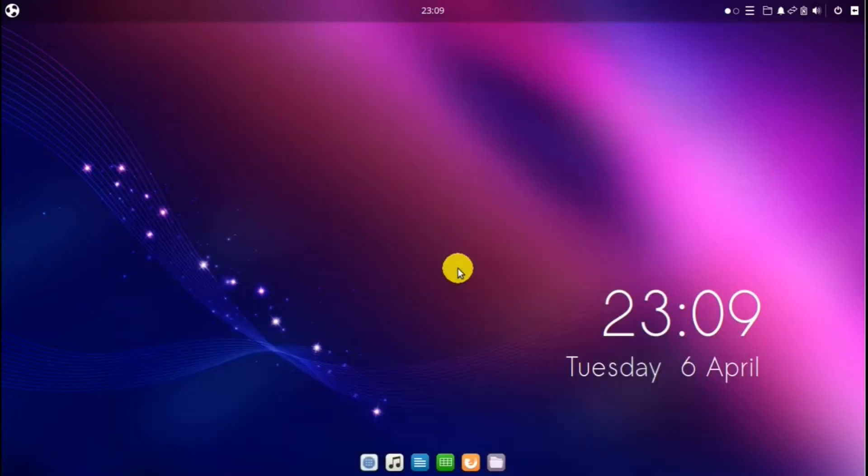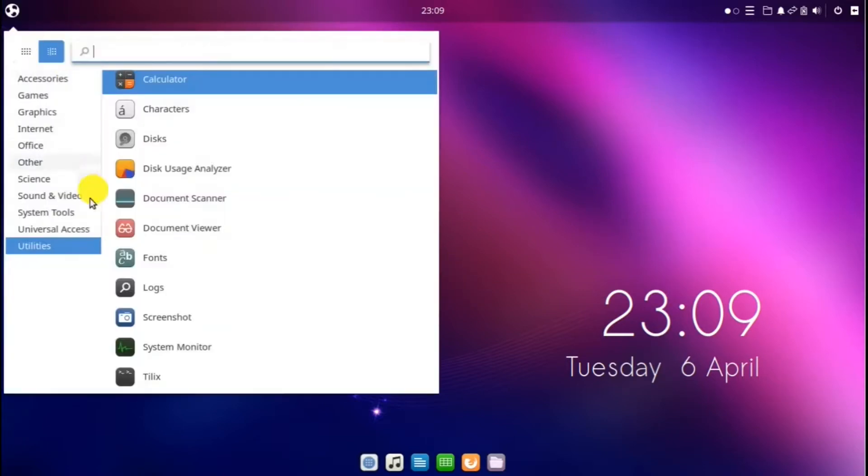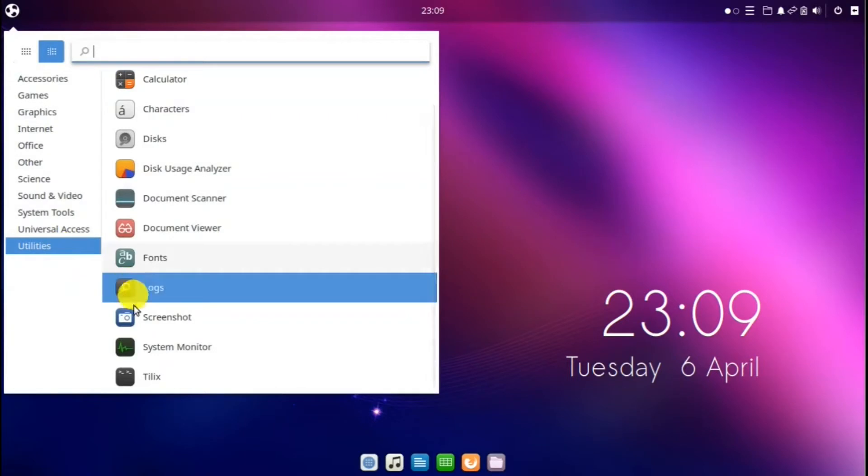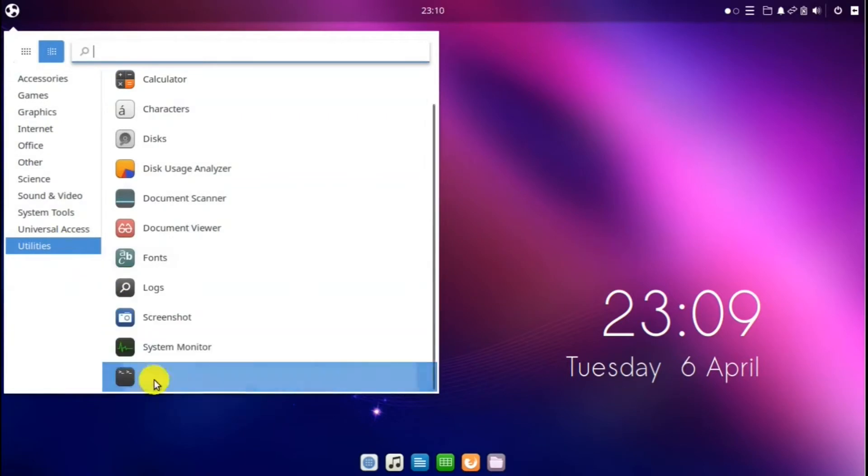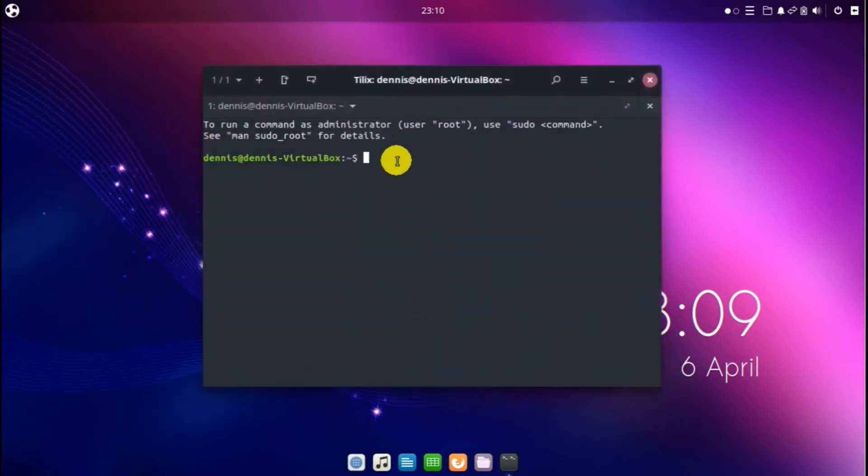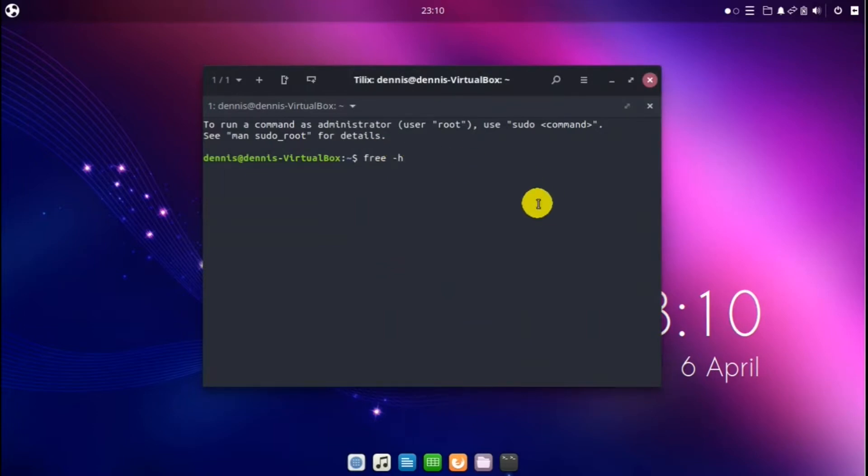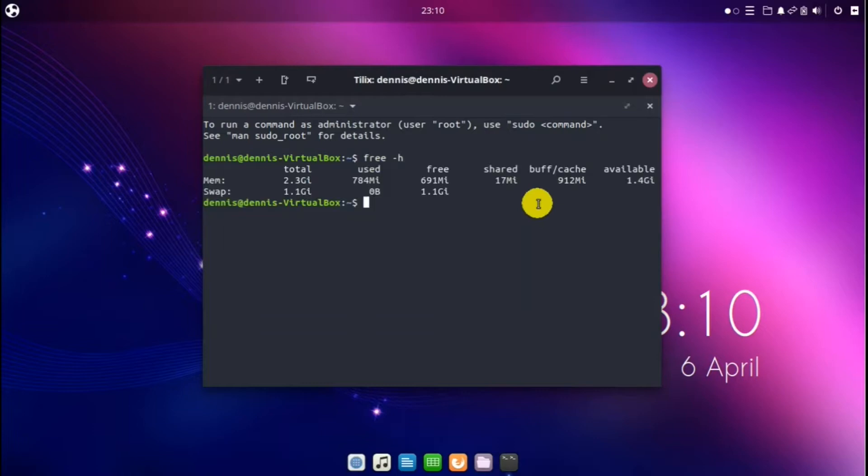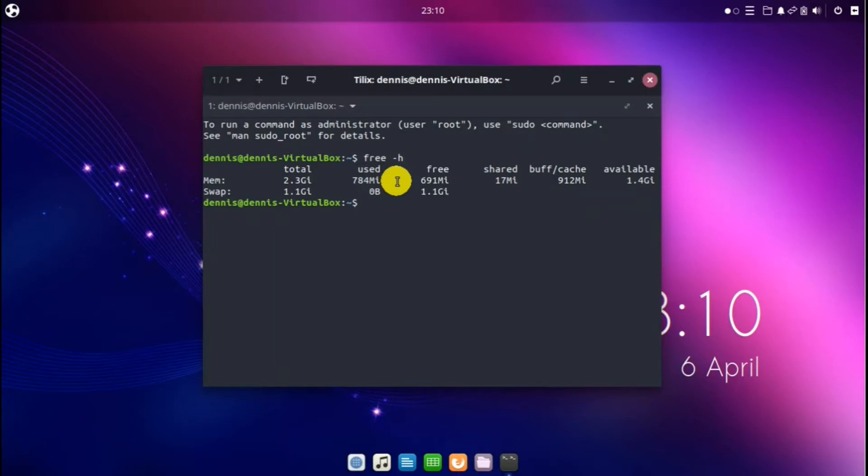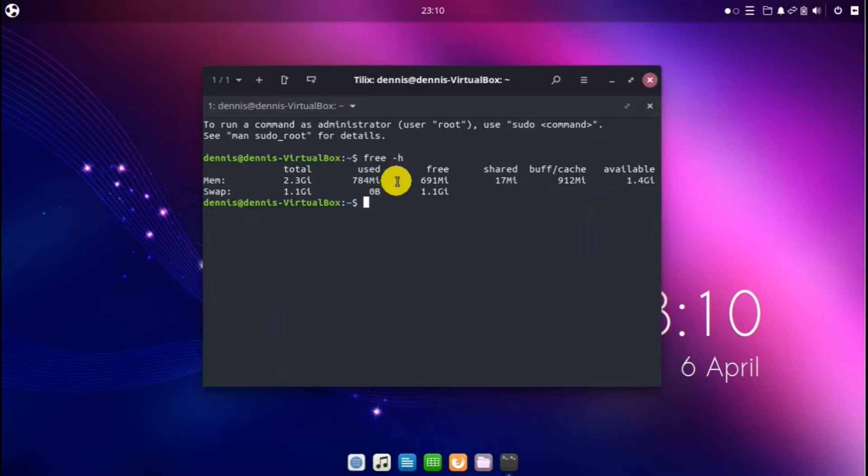To see how much memory or computer resources Ubuntu Budgie uses at any one time, you can go to the menu, utilities, Tilex. And in this, we can type in free space hyphen H, enter. And right now it's using 784 megabytes of memory, which is pretty good for a Linux distro. That's about medium range for a Linux distro. And Windows normally uses well above one gigabyte of memory or 1000 megabytes at any one time. So Ubuntu Budgie is much lighter than Windows.